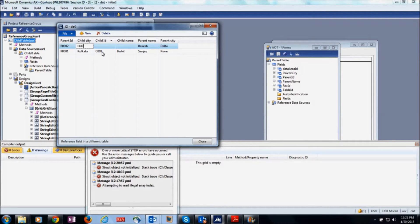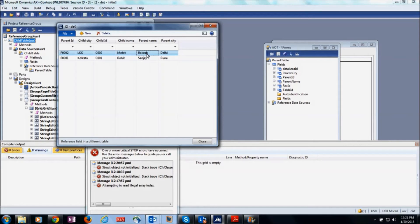The related parent fields are not editable — they are for display purpose only. The user can also filter on parent table fields. You can filter on a parent table field here, so it is more than just a display method. That's all about the reference group.